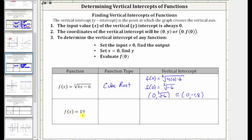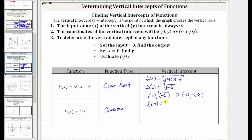Next we have f(x) = 19. Notice how for this function, the output is always 19. This is called a constant function. So whatever the input is, the output is always 19. Therefore, if we set x equal to zero, f(0) is still equal to 19, and the vertical intercept is the ordered pair (0, 19).